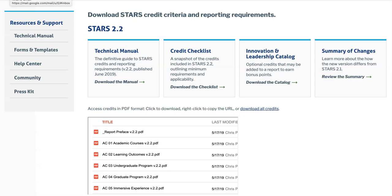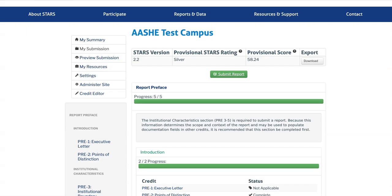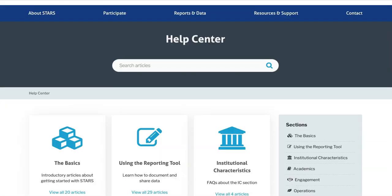During this video, I'll be referencing a few different resources that will be helpful as you work on this credit or others. These include the STARS Technical Manual, the My Submission section of the STARS Reporting Tool, the STARS 2.2 Review Template, and the AASHE Help Center.